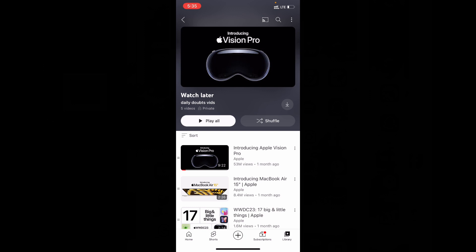For most people, you only want to play a particular video, not to play all the videos.